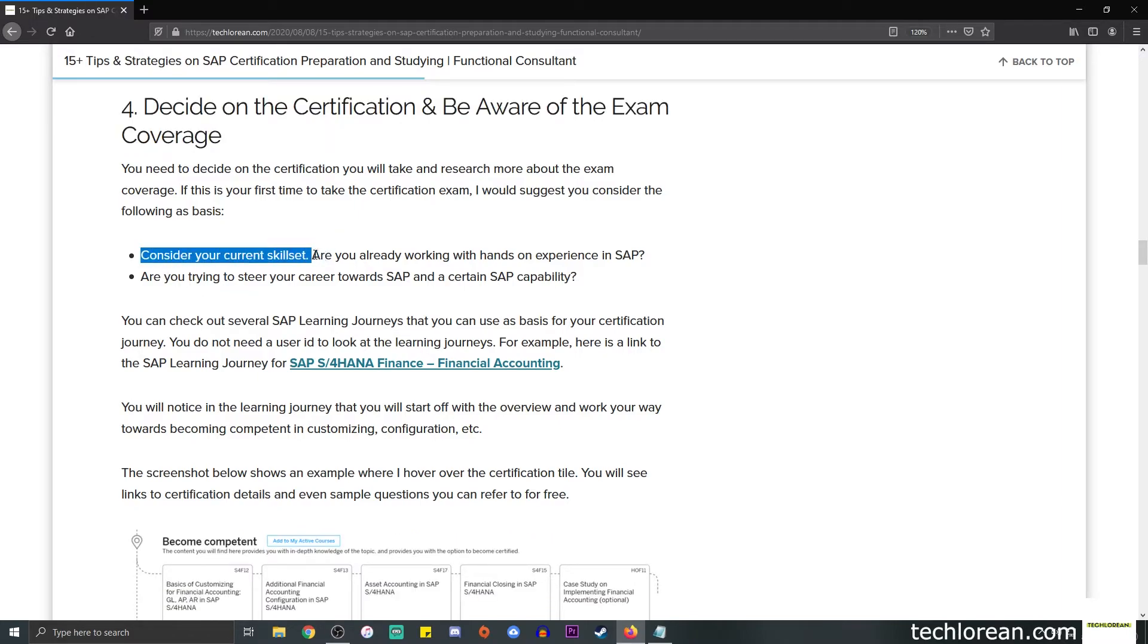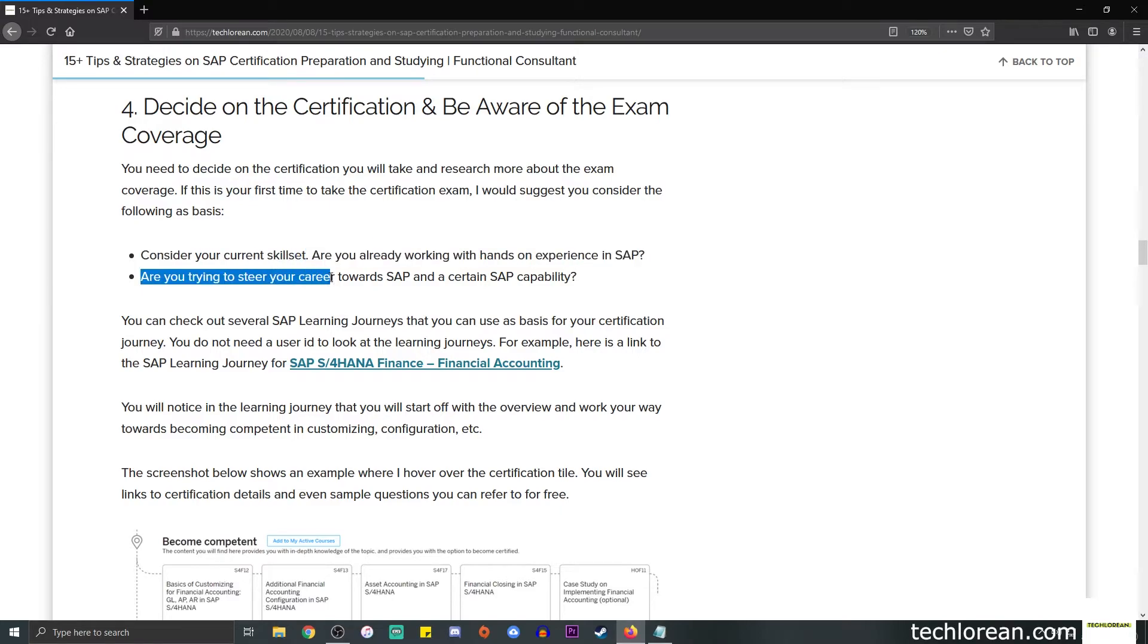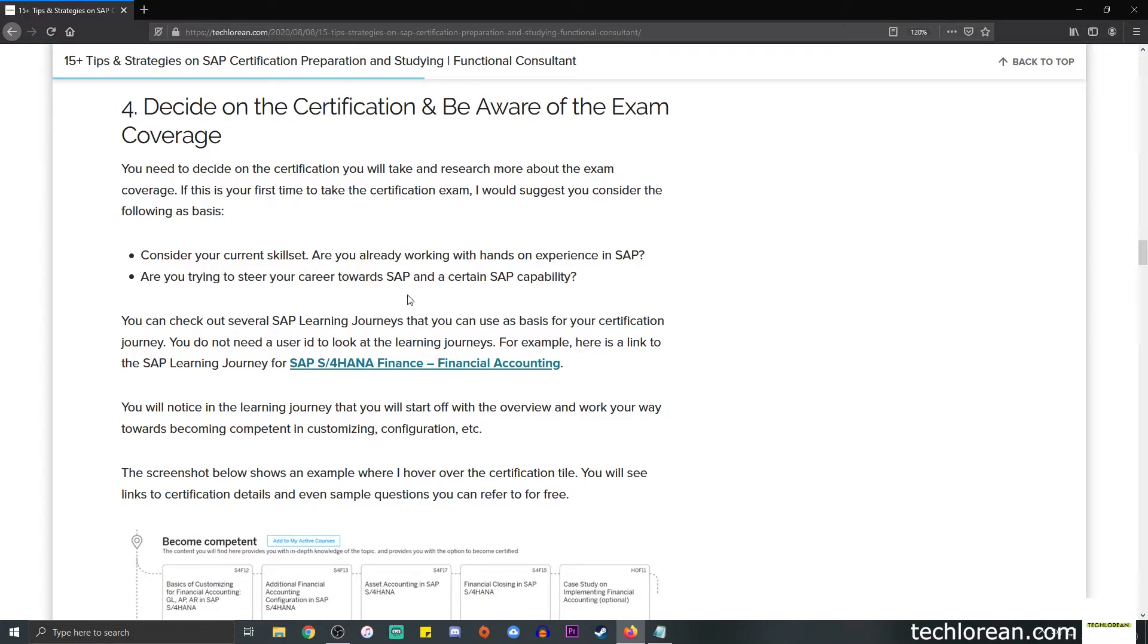If this is your first time to take the certification exam, I would suggest that you consider the following: What is your goal? You need to be able to consider your current skill set. Are you already working with hands-on experience in SAP, or are you trying to steer your career towards SAP and a certain SAP capability?